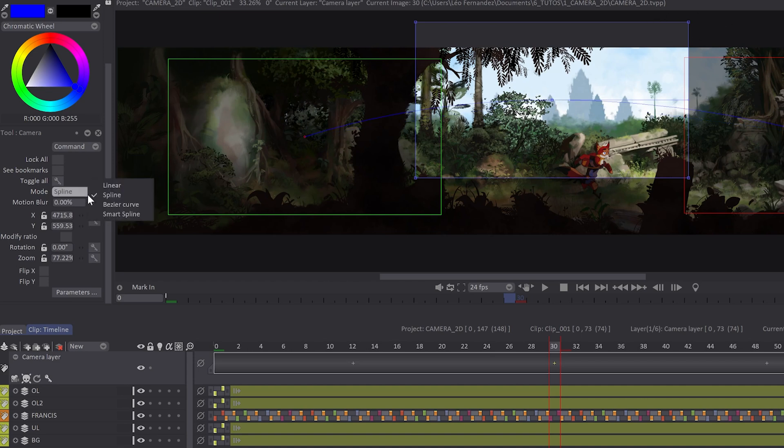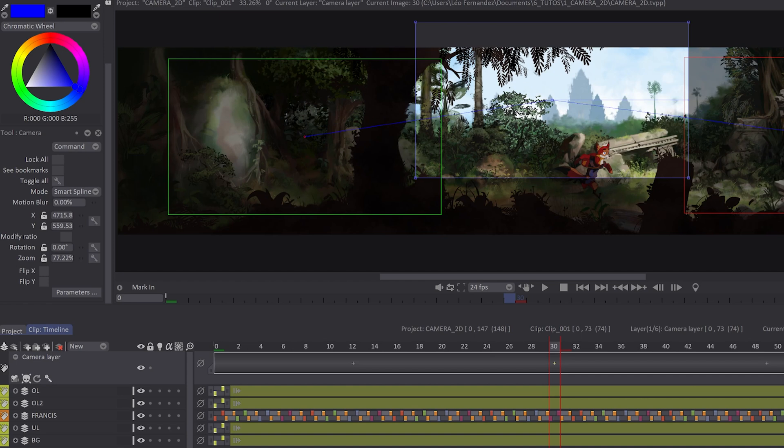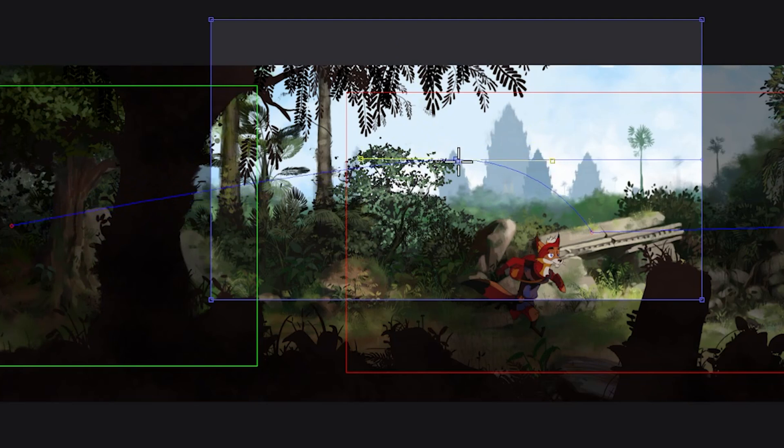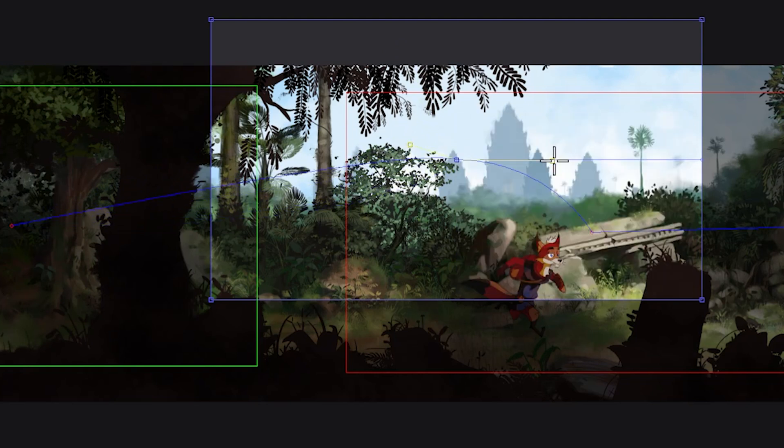You can also choose Linear part from your camera path with a right click. You can choose Bezier and modify each position with these handles. You can also move them independently with a right click and choose Independent Control.